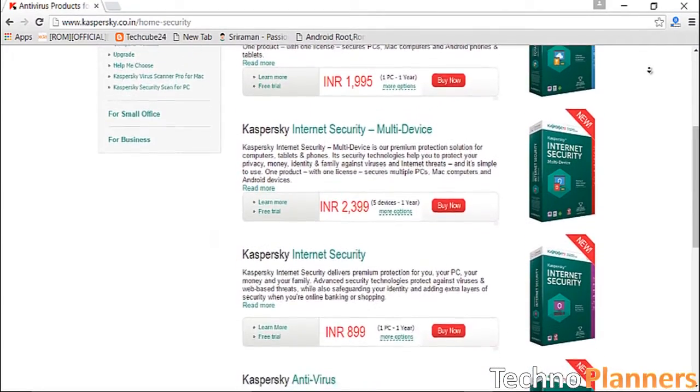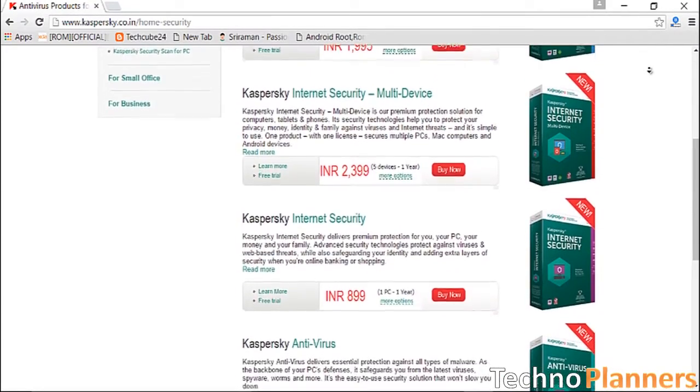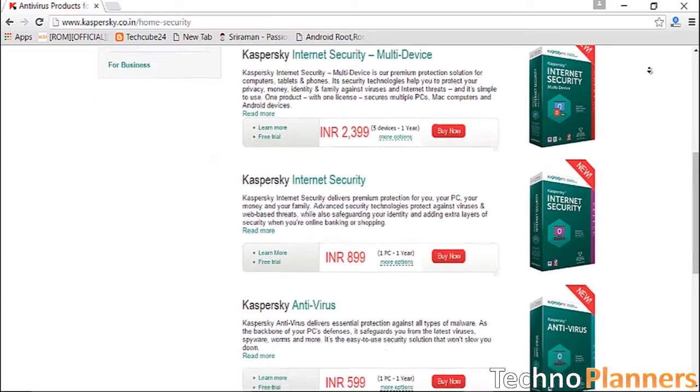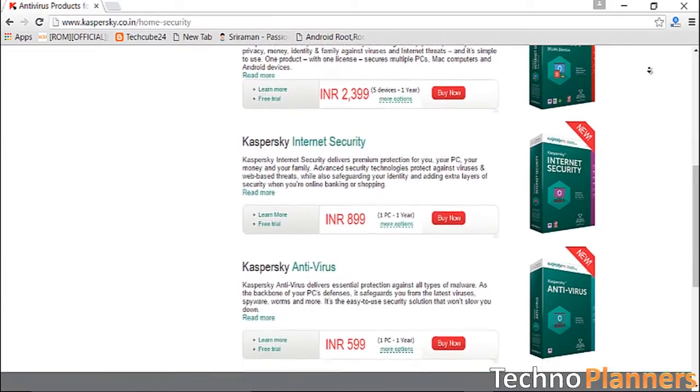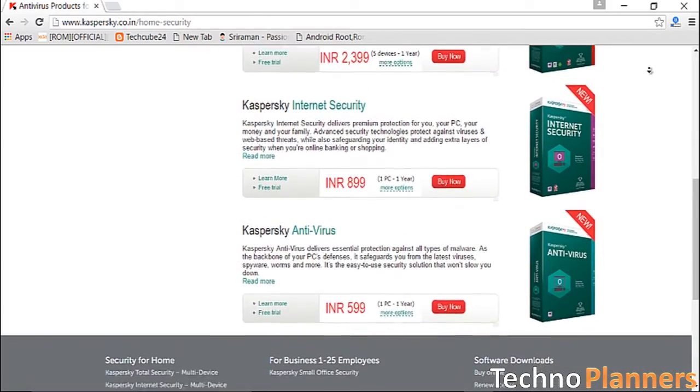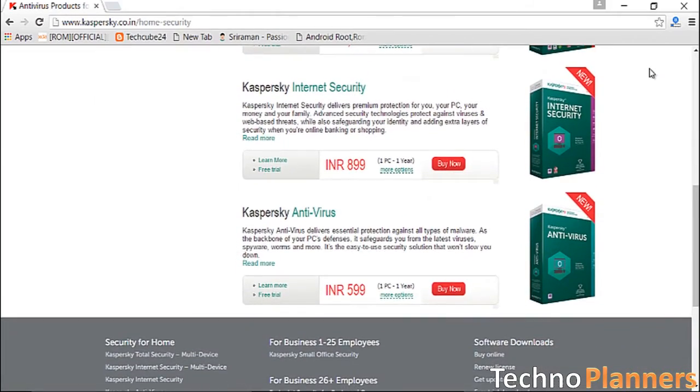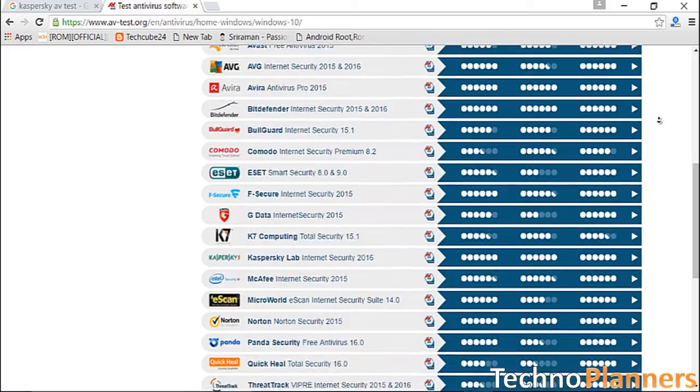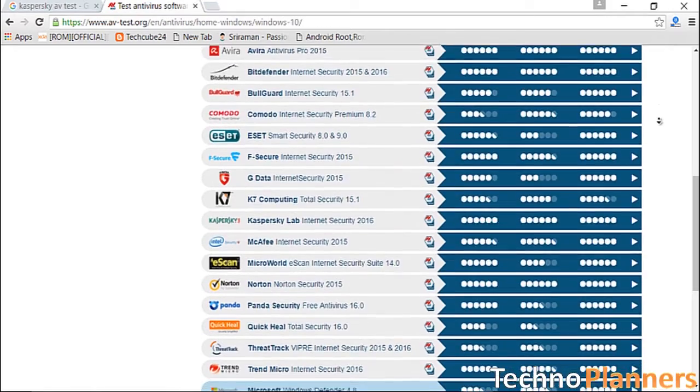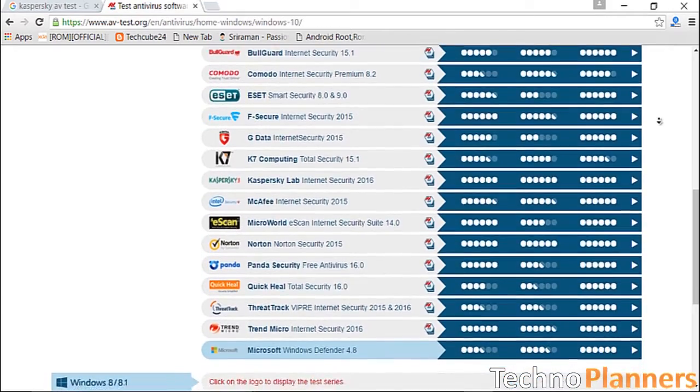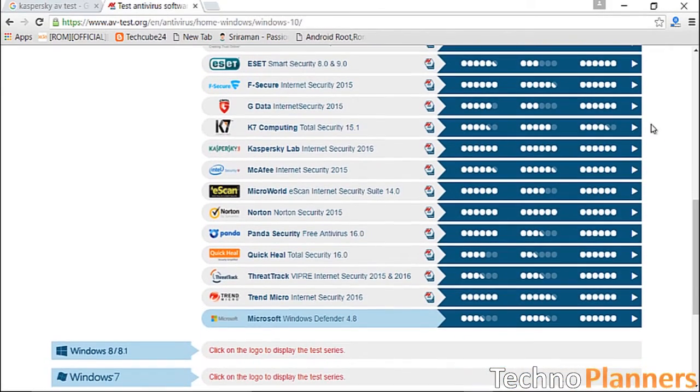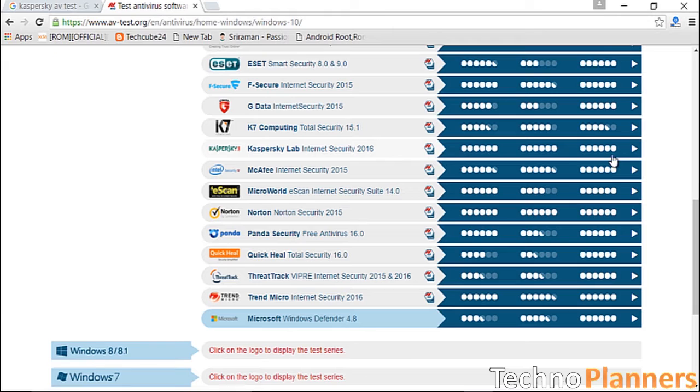Kaspersky is ranked at the top of various antivirus tests and we like its interface. So if you want the best possible protection for your PC, you can go with Kaspersky, otherwise you can choose Avast.